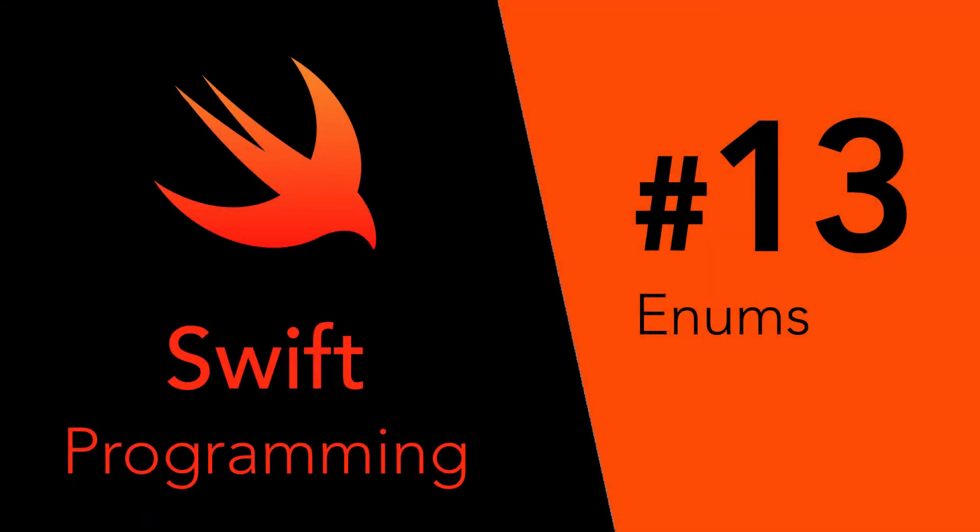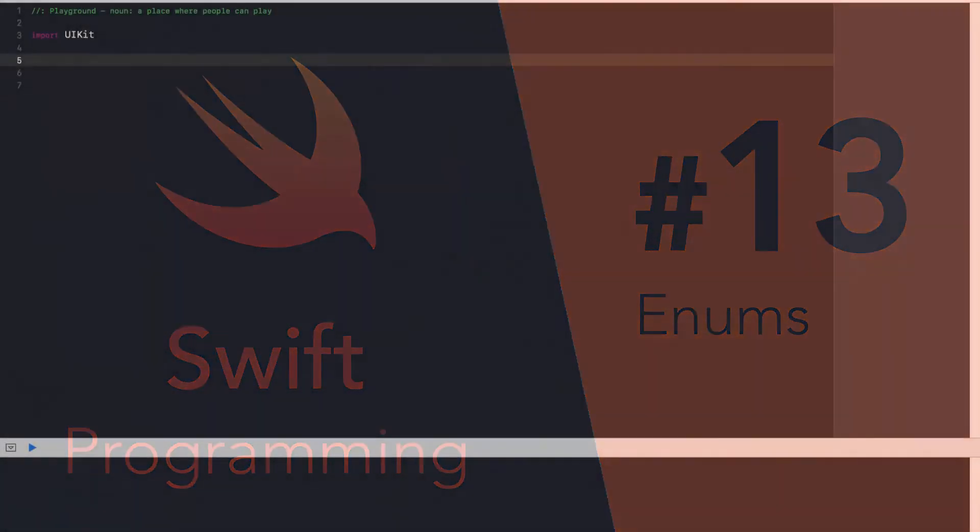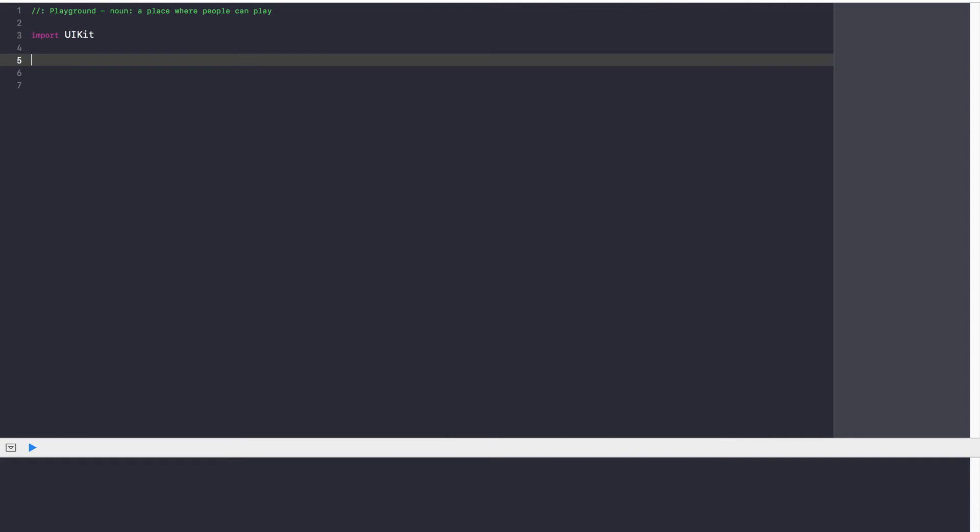Hey guys, Avi here and welcome back to our Swift series. In this video we're going to be learning about enumerations, or short form, enums.